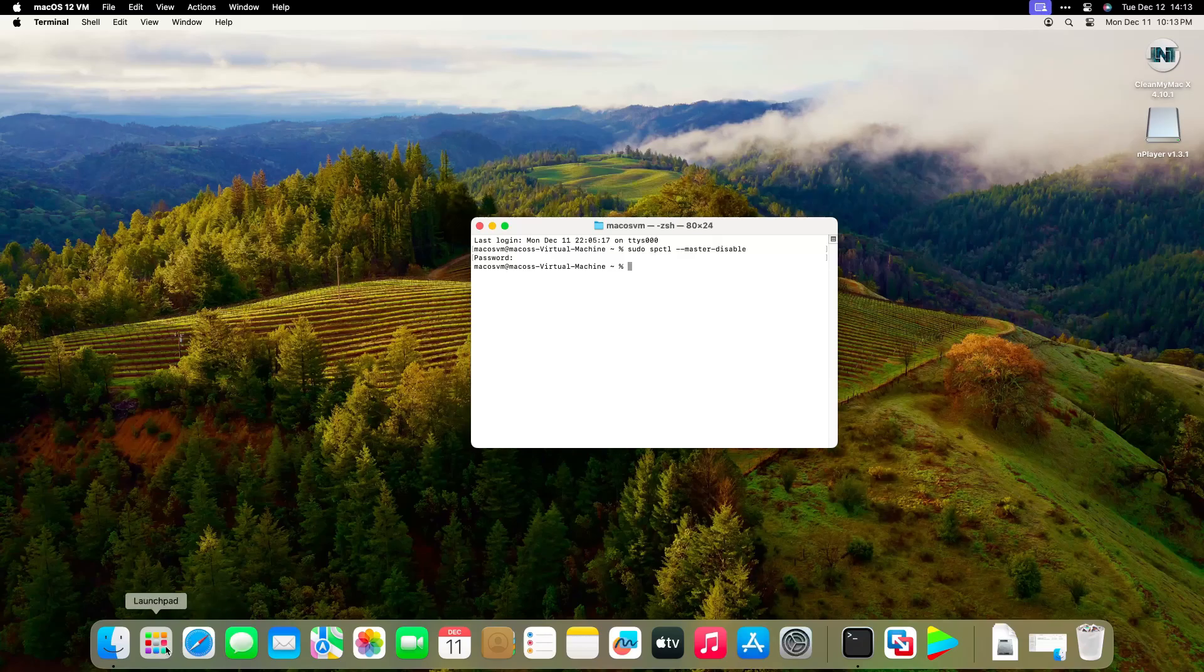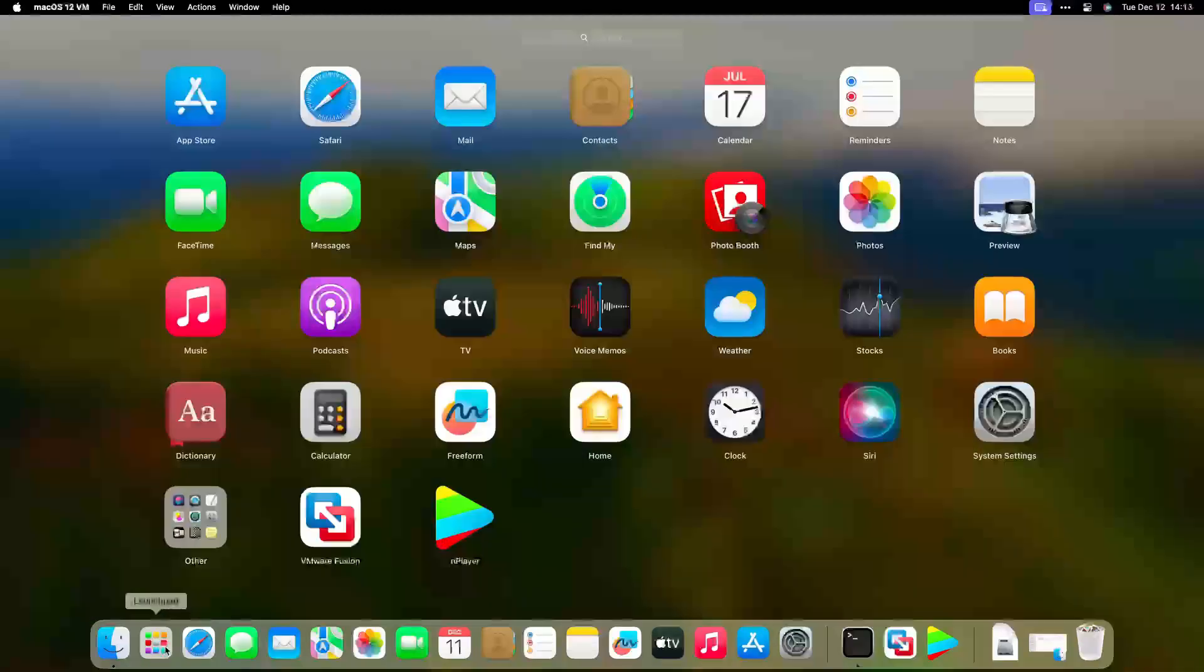After this step, we can open most of the unidentified developer apps. However, there are some apps that cannot be opened. Like this.